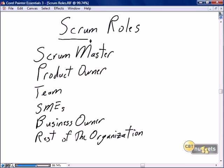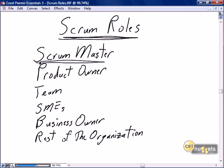Our first nugget is going to focus more in-depth on the various roles that are part of every Scrum project. We oriented you to these roles in the introduction. We're going to spend much more detail in this nugget on them, and we're going to have an independent nugget focused on the Scrum Master itself, since this is a Scrum Master preparatory series.